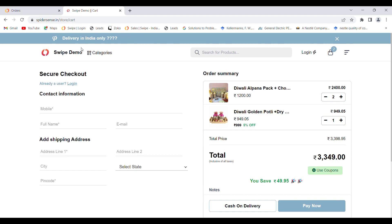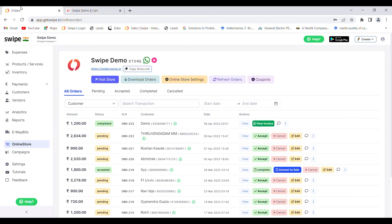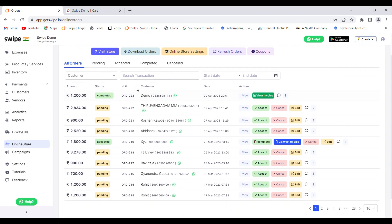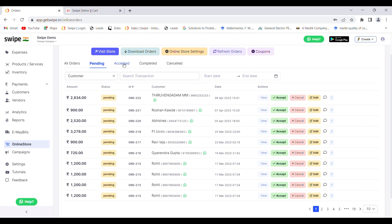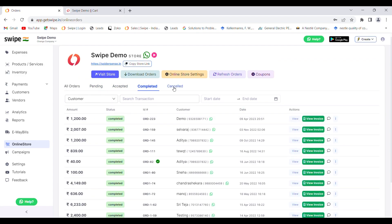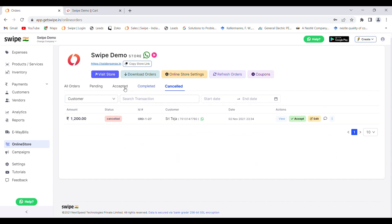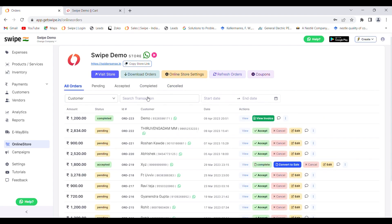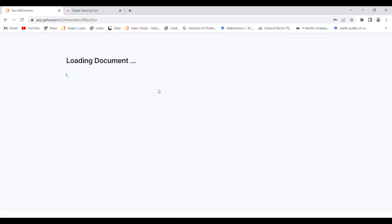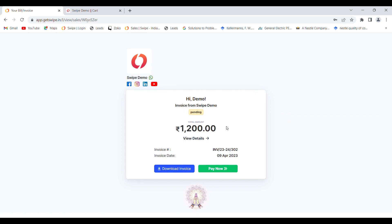The business owner can then see that order on the online store dashboard. He can accept the order, cancel the order, or even edit it. You can see all your pending orders, accepted orders, and completed orders. Once the order is accepted and the payment is done, you can click on 'View Invoice' to see the invoice. If the order was placed as cash on delivery, you can send the invoice to the customer for payment.